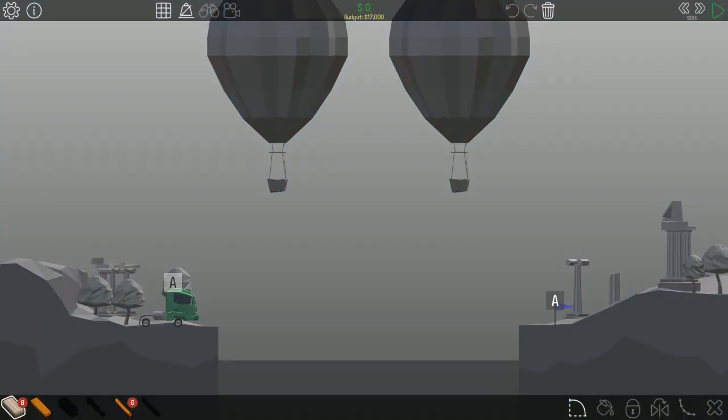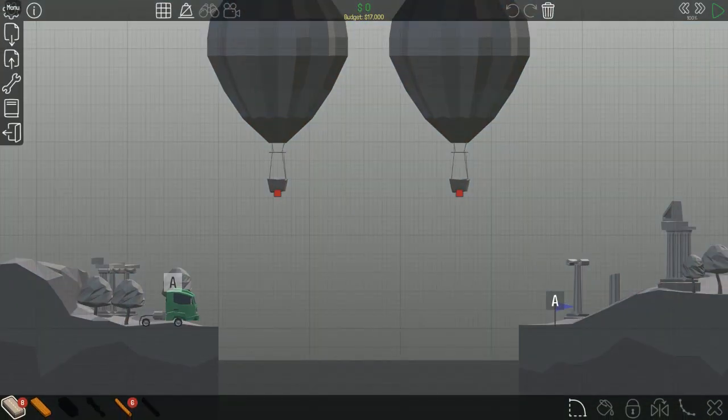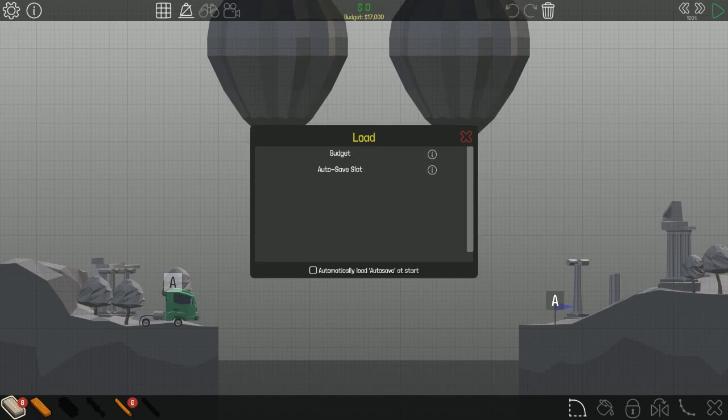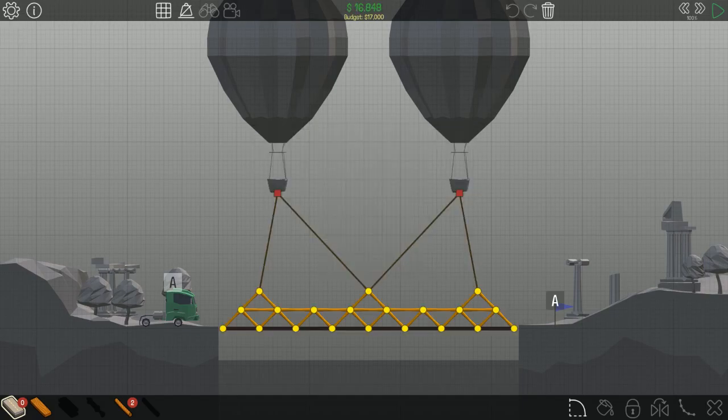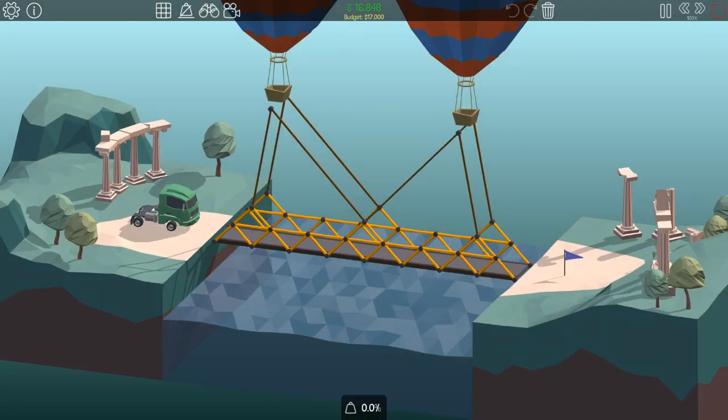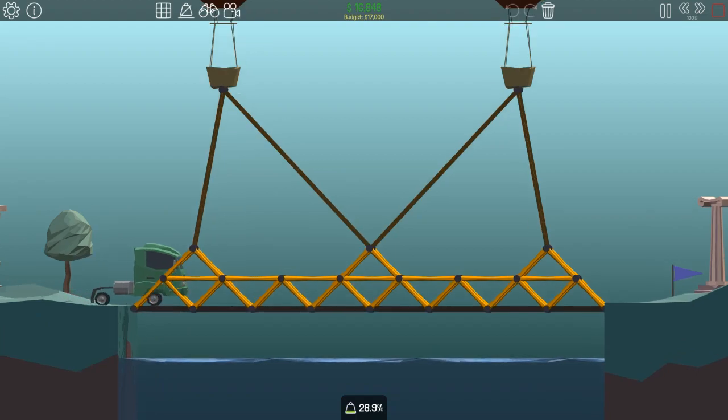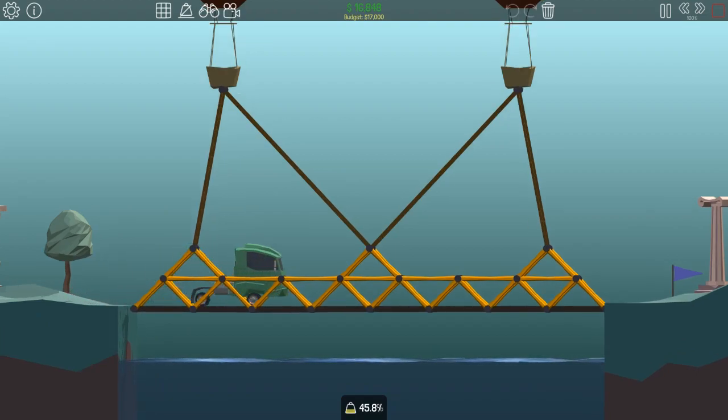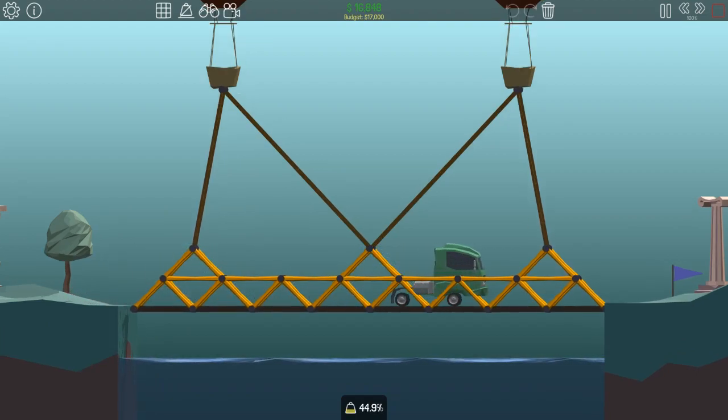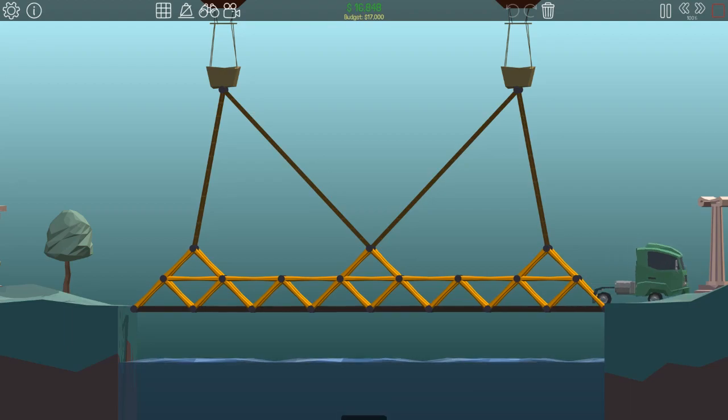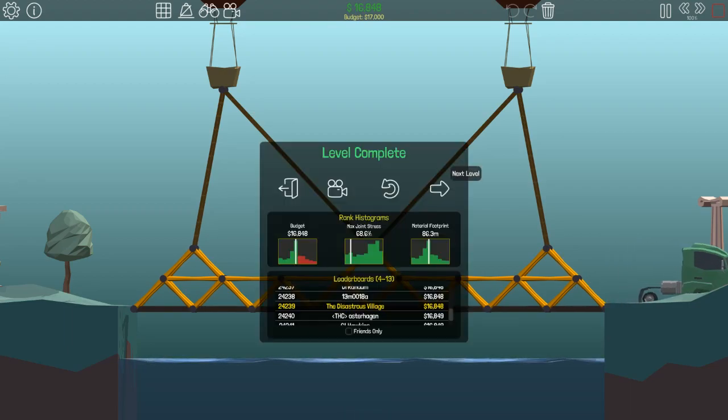Double dangle. Another bridge that had to involve these hot air balloons. Quite a simple build, just nearly under budget. But yeah, it got there in the end.